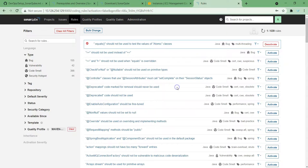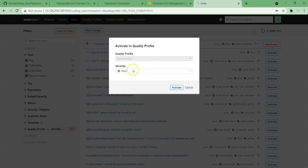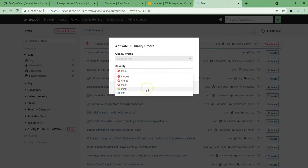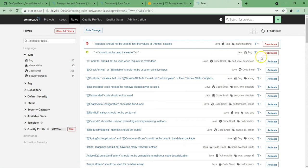You can see here the Activate option — I'm using this one to activate it. Again, while choosing, you can choose the severity as well: what kind of issue it is and how you want to treat it. If it is not a major issue for this project, you can make it as minor. So far I have only activated two rules.